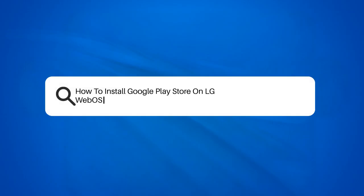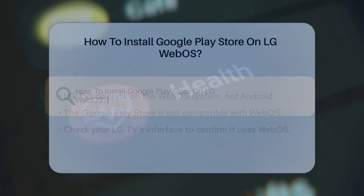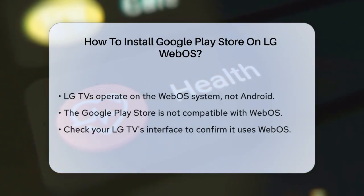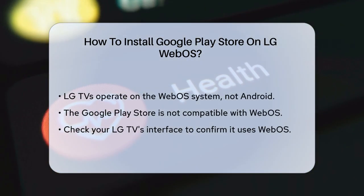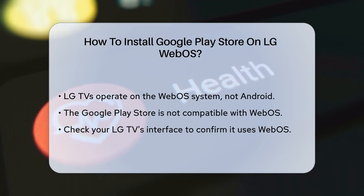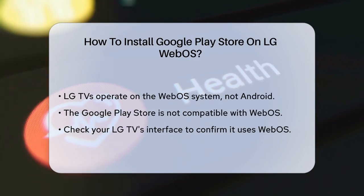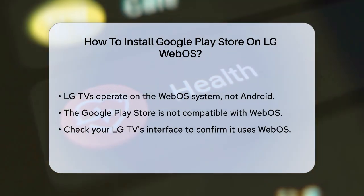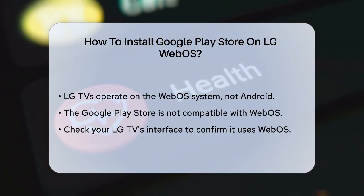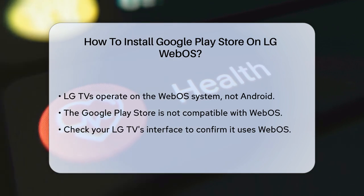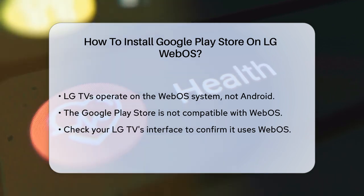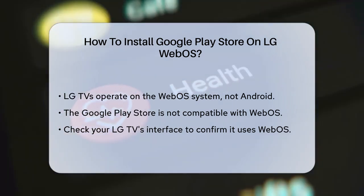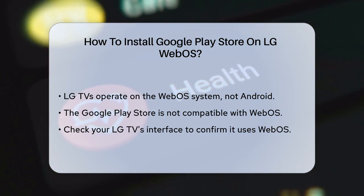How to install Google Play Store on LG WebOS. If you're wondering how to get the Google Play Store on your LG TV that runs on WebOS, you're about to find out why it's not as straightforward as you might hope. First, let's clarify that LG TVs primarily use the WebOS operating system, which is different from Android.